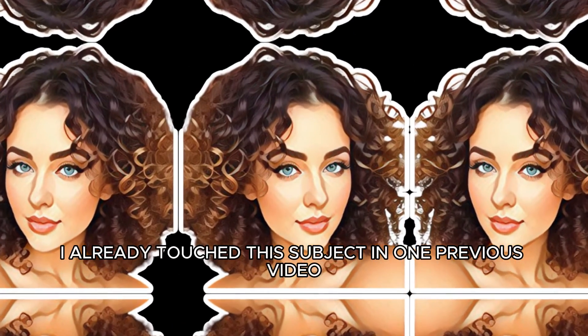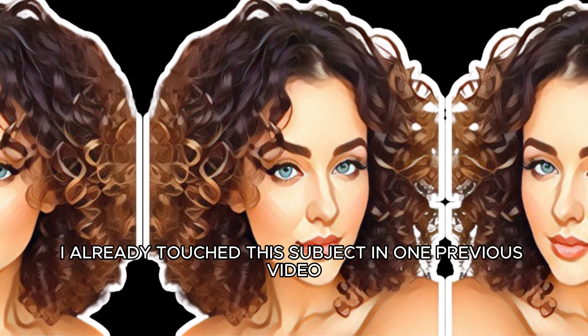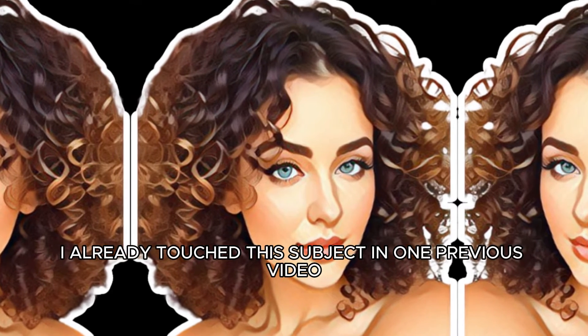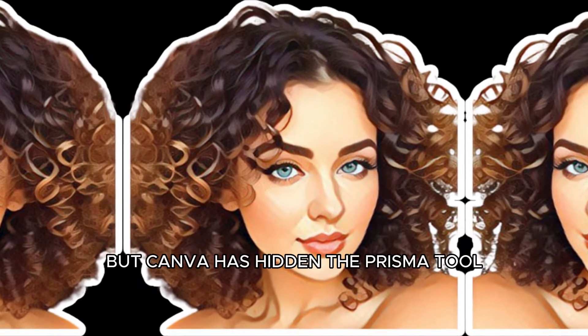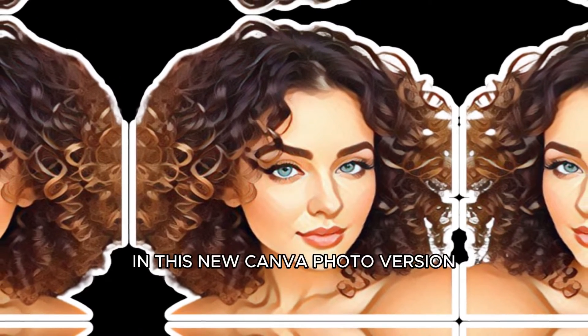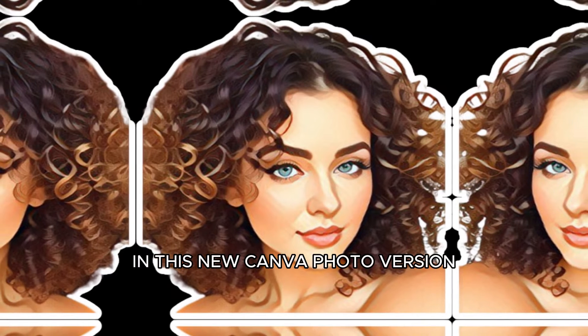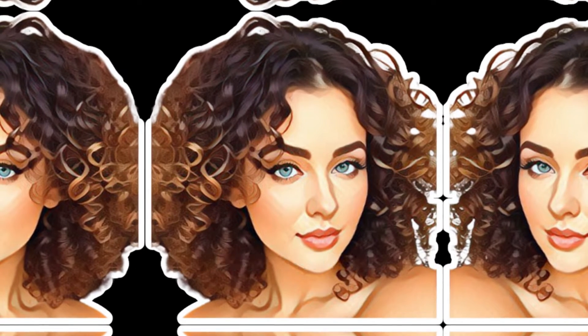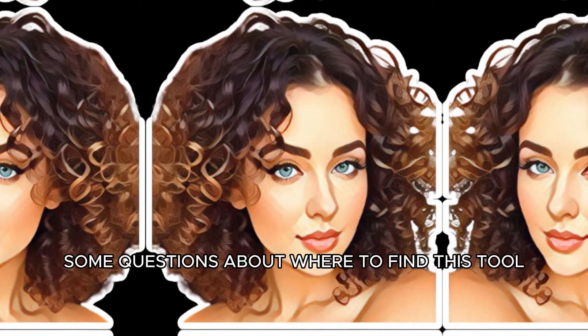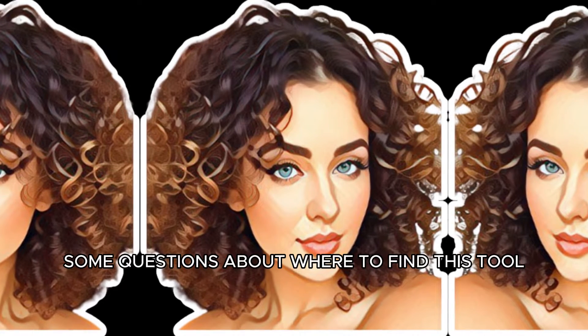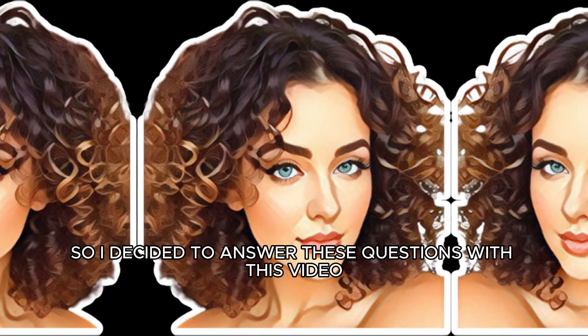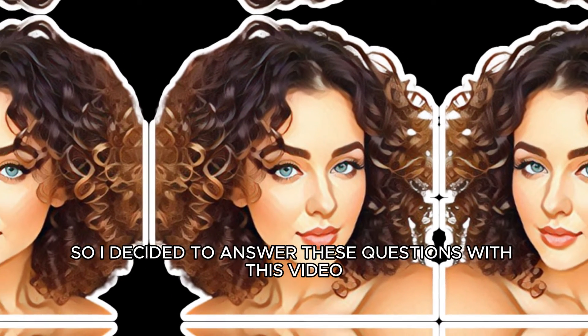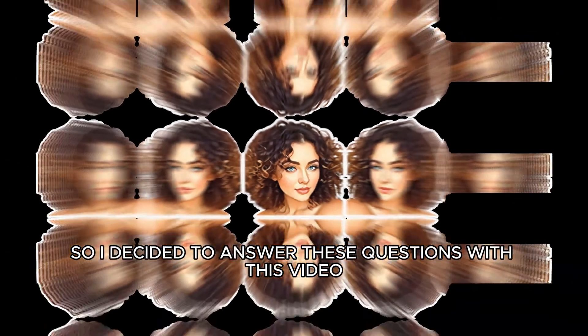I already touched this subject in one previous video but Canva has hidden the Prisma tool in this new Canva photo version and I'm getting some questions about where to find this tool. So I decided to answer these questions with this video.